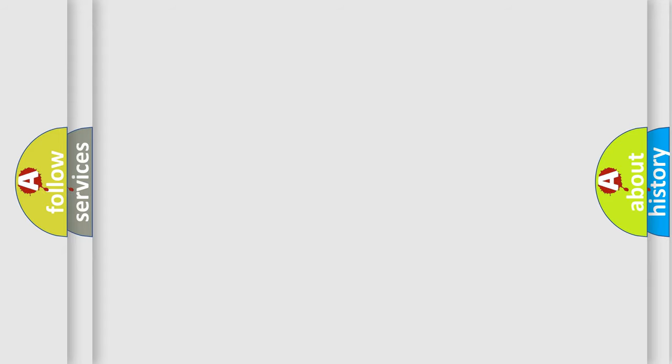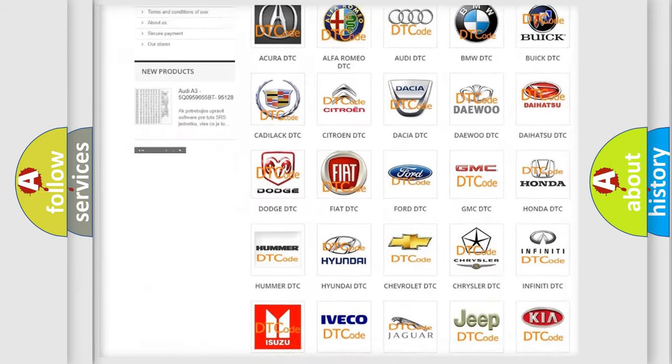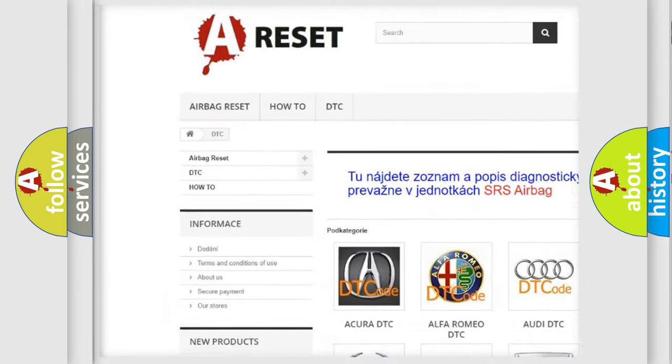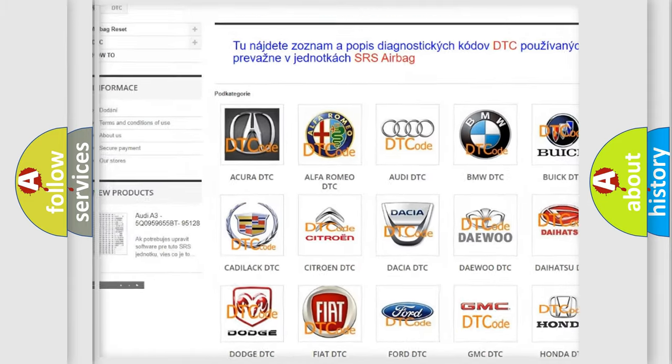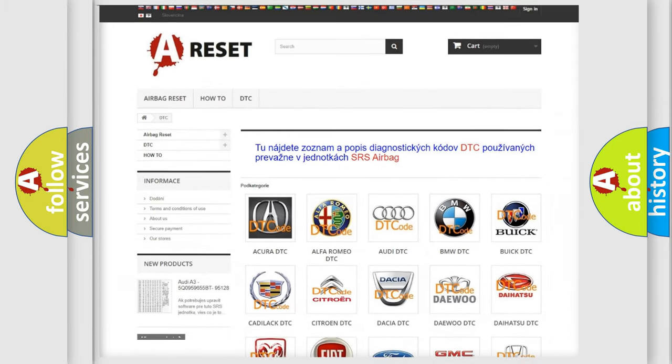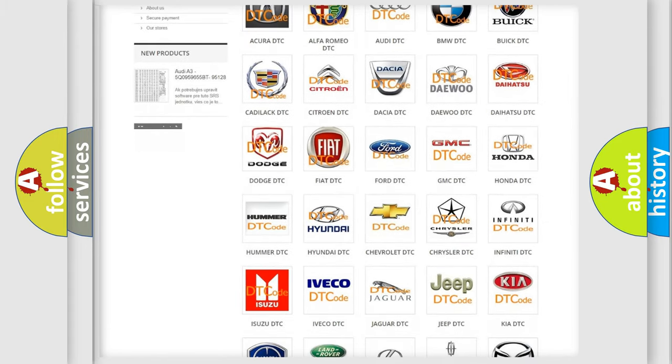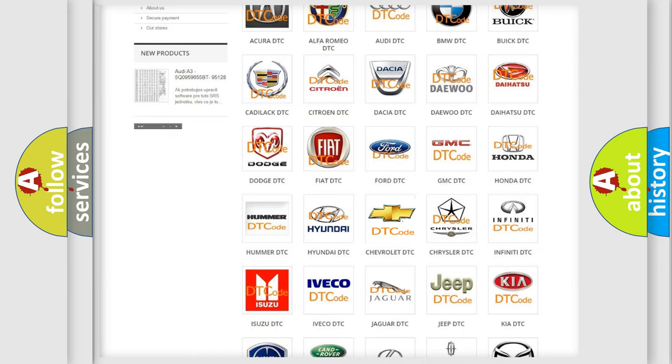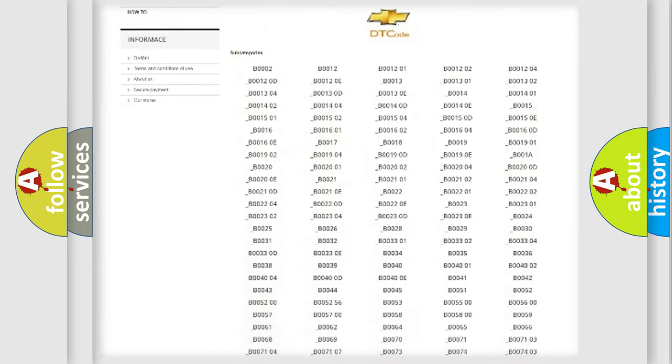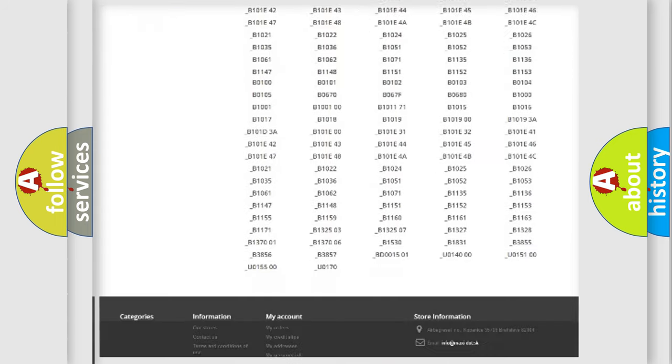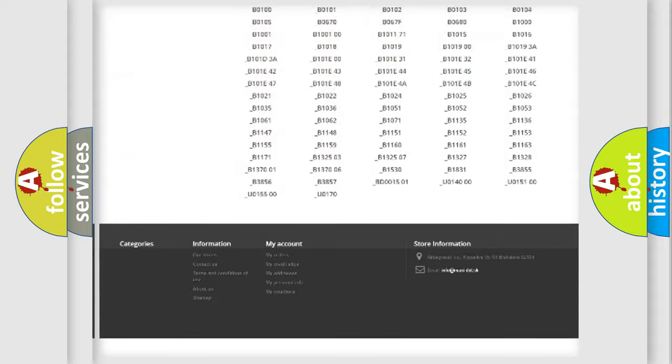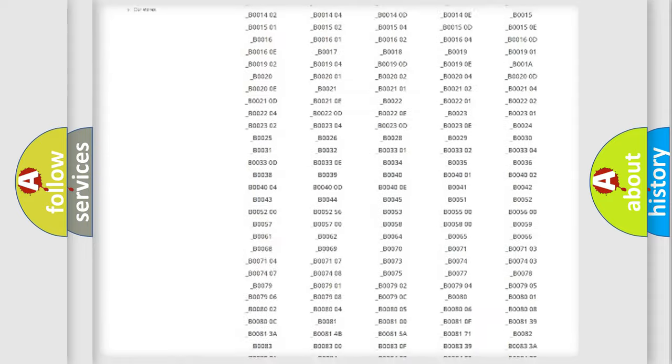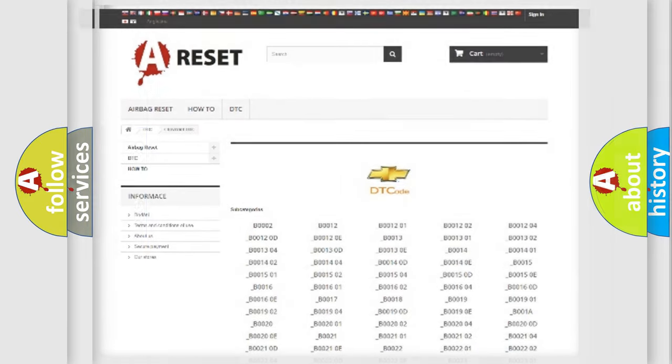Our website airbagreset.sk produces useful videos for you. You do not have to go through the OBD2 protocol anymore to know how to troubleshoot any car breakdown. You will find all the diagnostic codes that can be diagnosed in Chevrolet vehicles, and many other useful things.